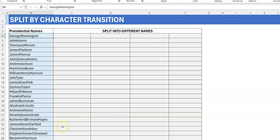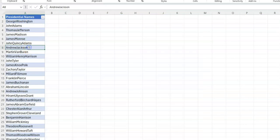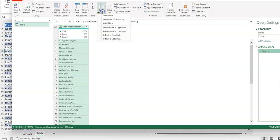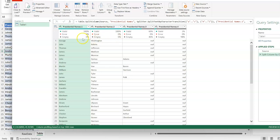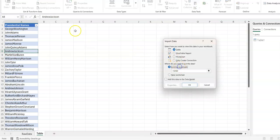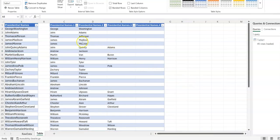Let's do it in Power Query first. The data is already in an Excel table, so I'll use Alt+A+P+T to pull up Power Query. Under the Home tab, I'll do Split Column and select lowercase to uppercase — that's basically it. Close and load to the worksheet. And it looks fine — done in maybe five to ten seconds.